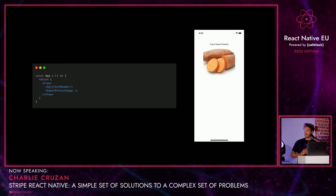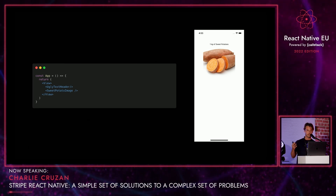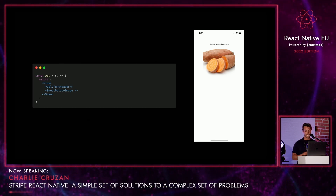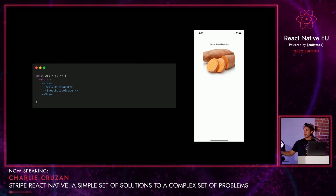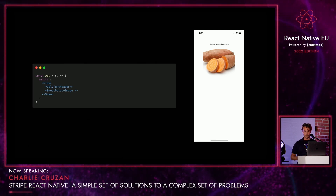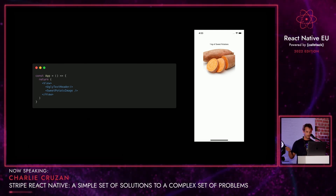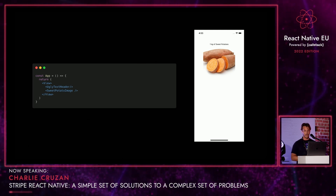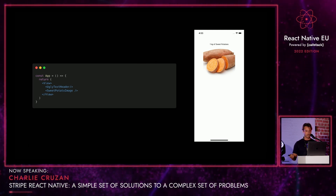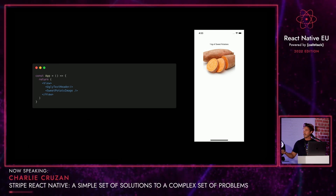We're just going to jump right into the first component where you build your own checkout screen. We have a really plain app here. As you can see on the right, we are selling sweet potatoes. The UI is beautiful. I'm an amazing UI designer. And the customer knows what they're buying, so now we just need to let them buy it.